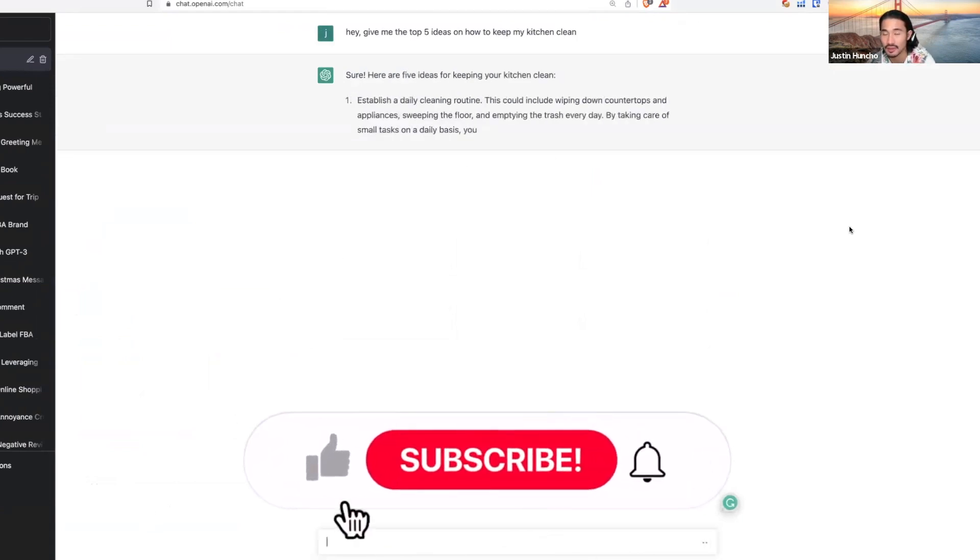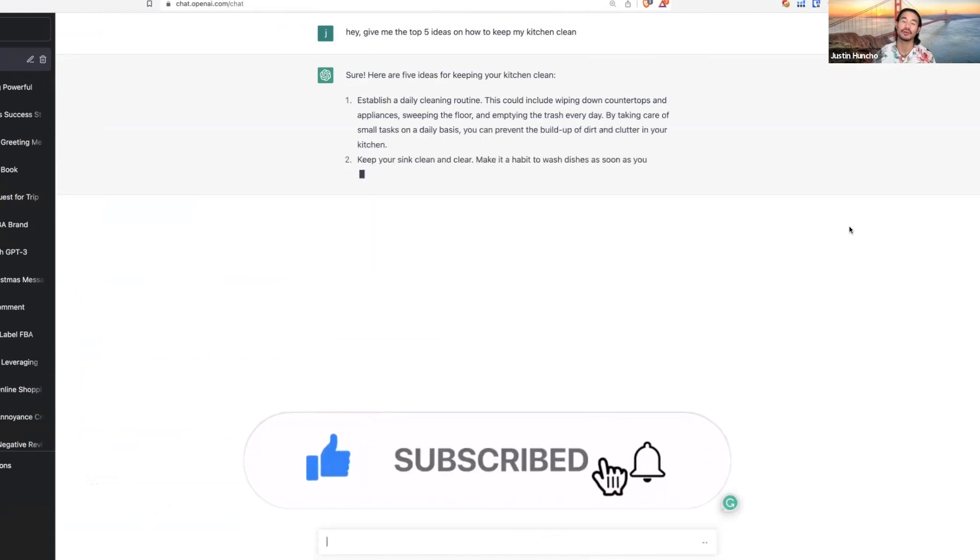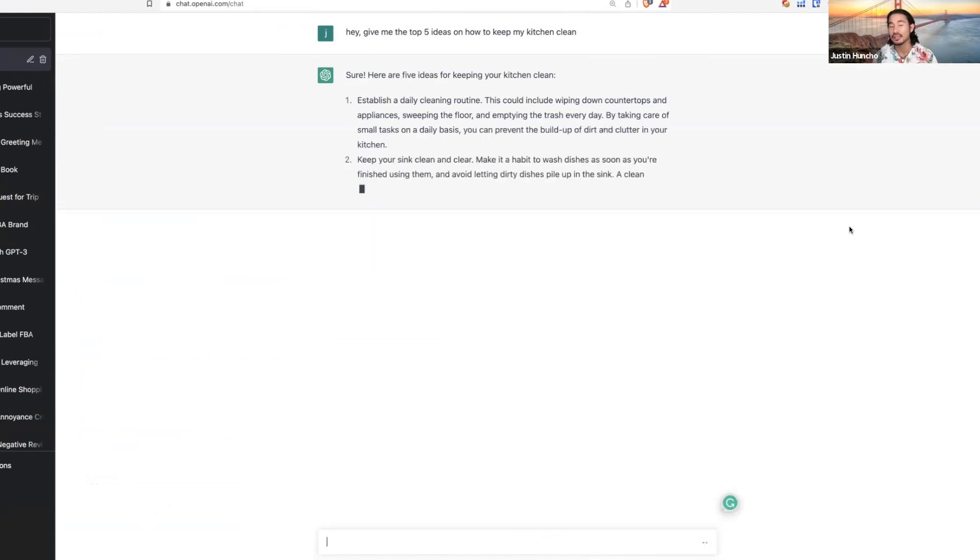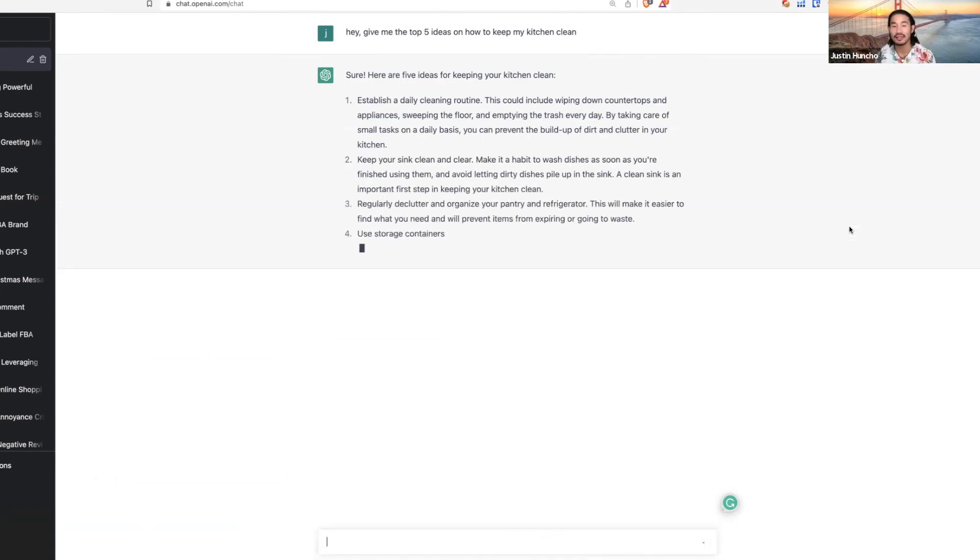You see, they're gonna start sharing with you tips. And then you can make a video: hey guys, today I'm gonna be sharing with you the top five ideas to keep your kitchen clean throughout the entire year.